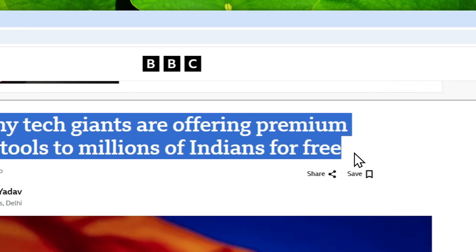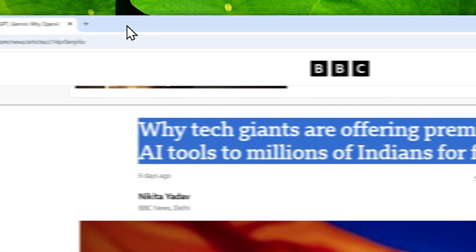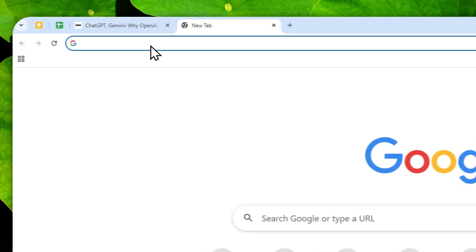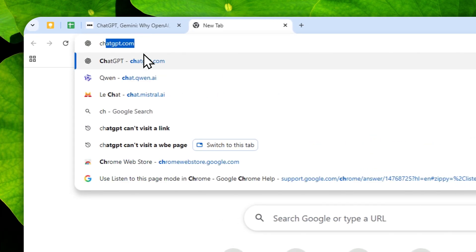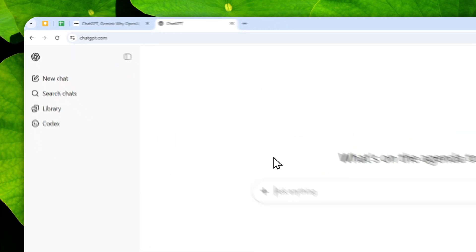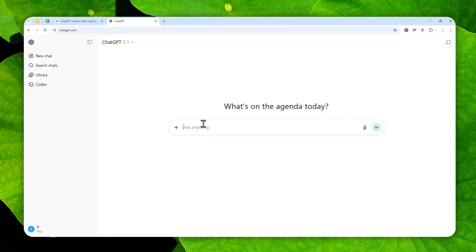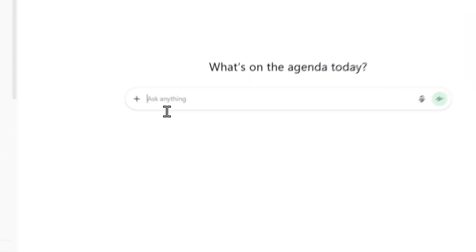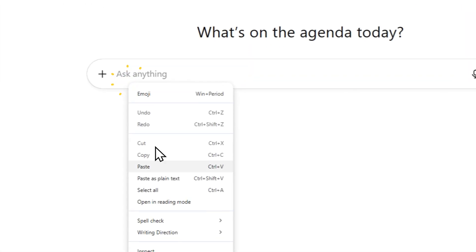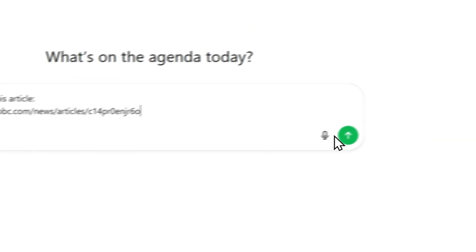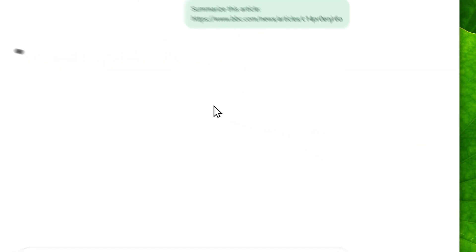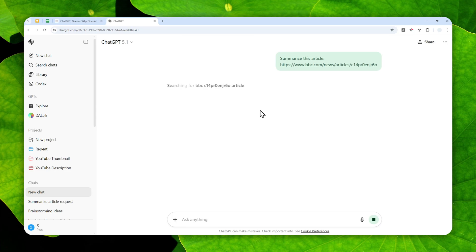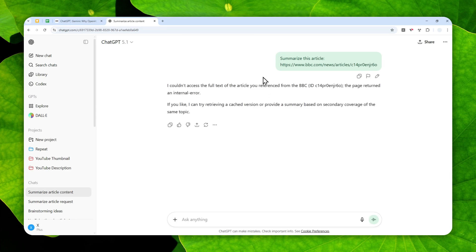Okay, so this is one article that I want ChatGPT to summarize for me. But unfortunately, even though ChatGPT does come with a web search capability where it can navigate to some websites or links that you provided, for this particular article somehow it is not able to visit and then read the content of the page.